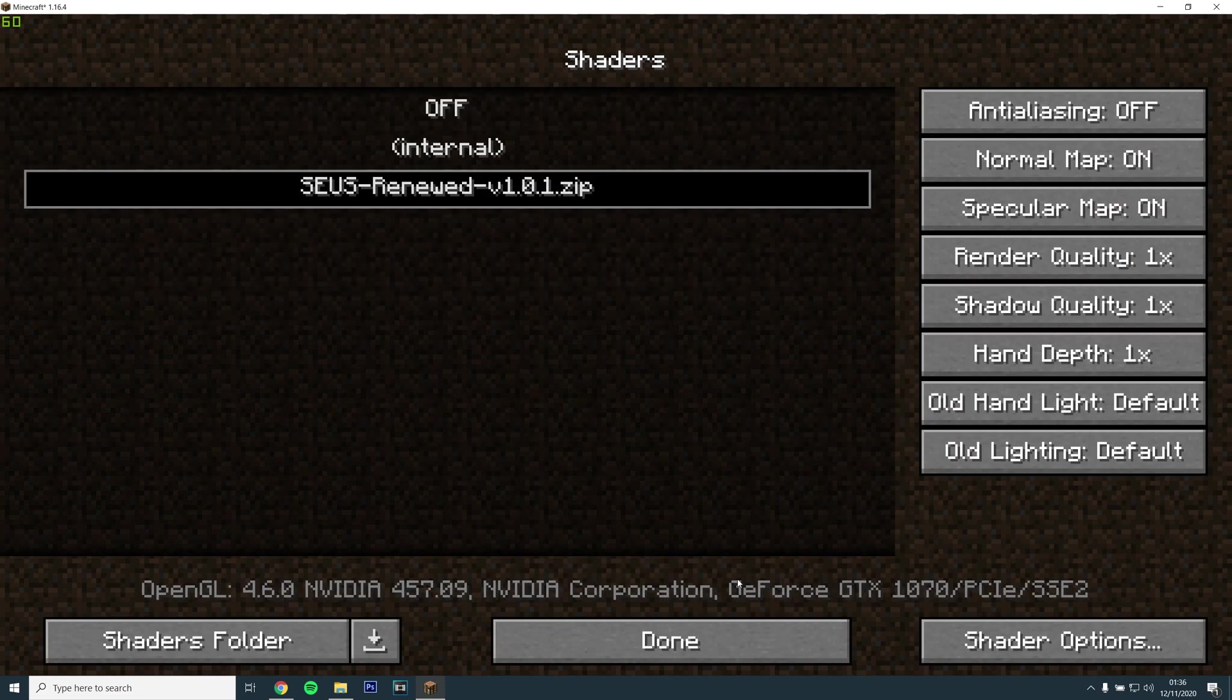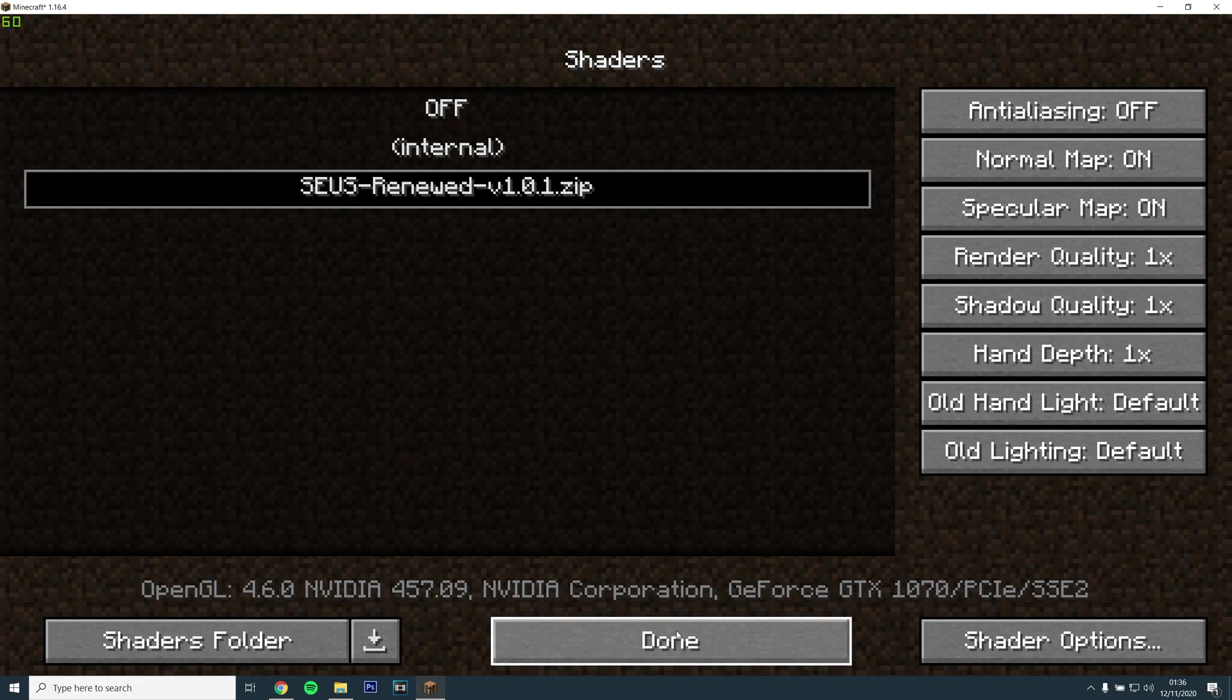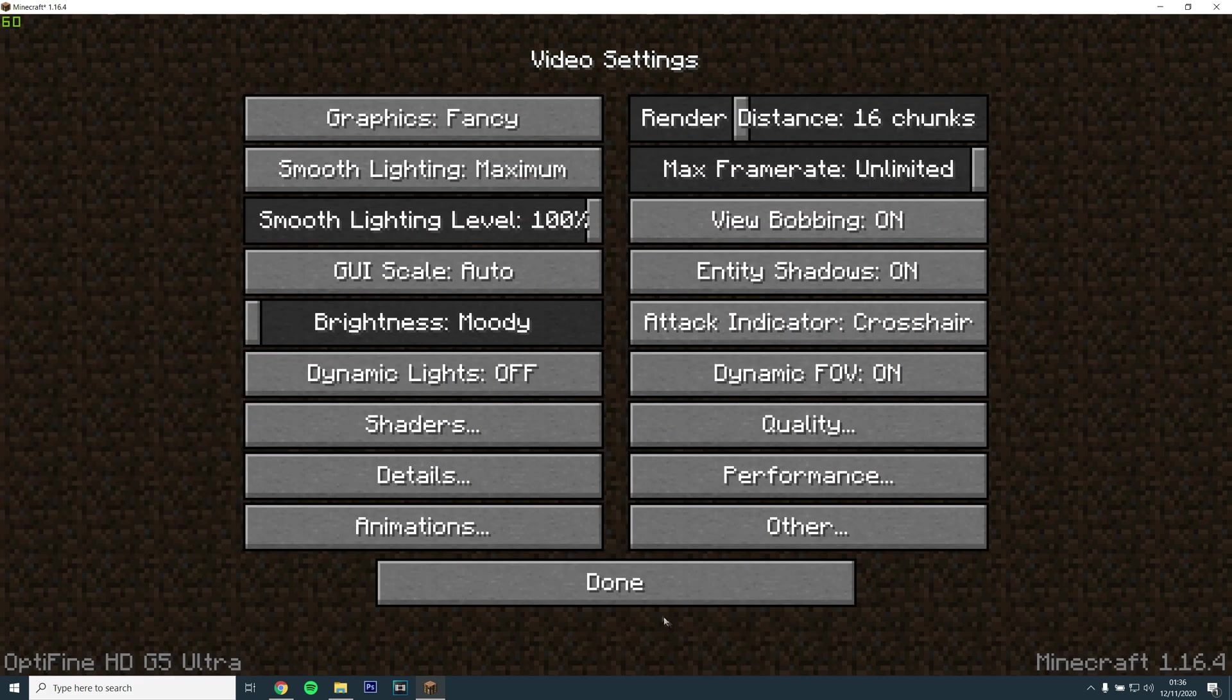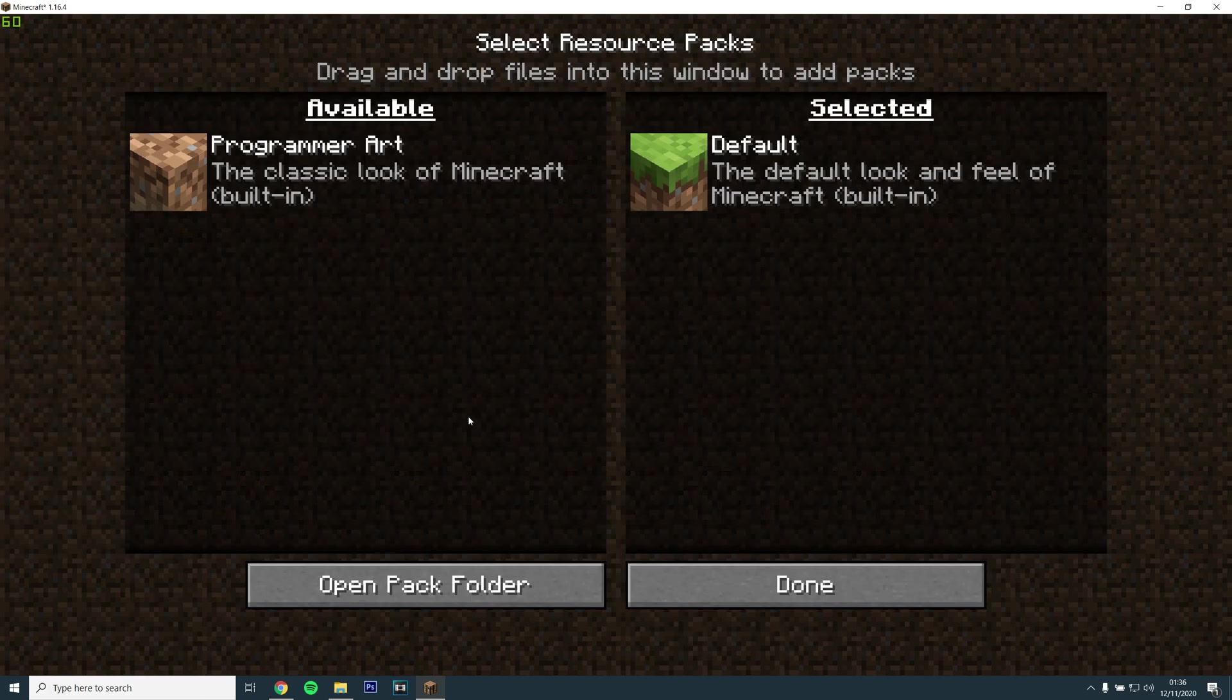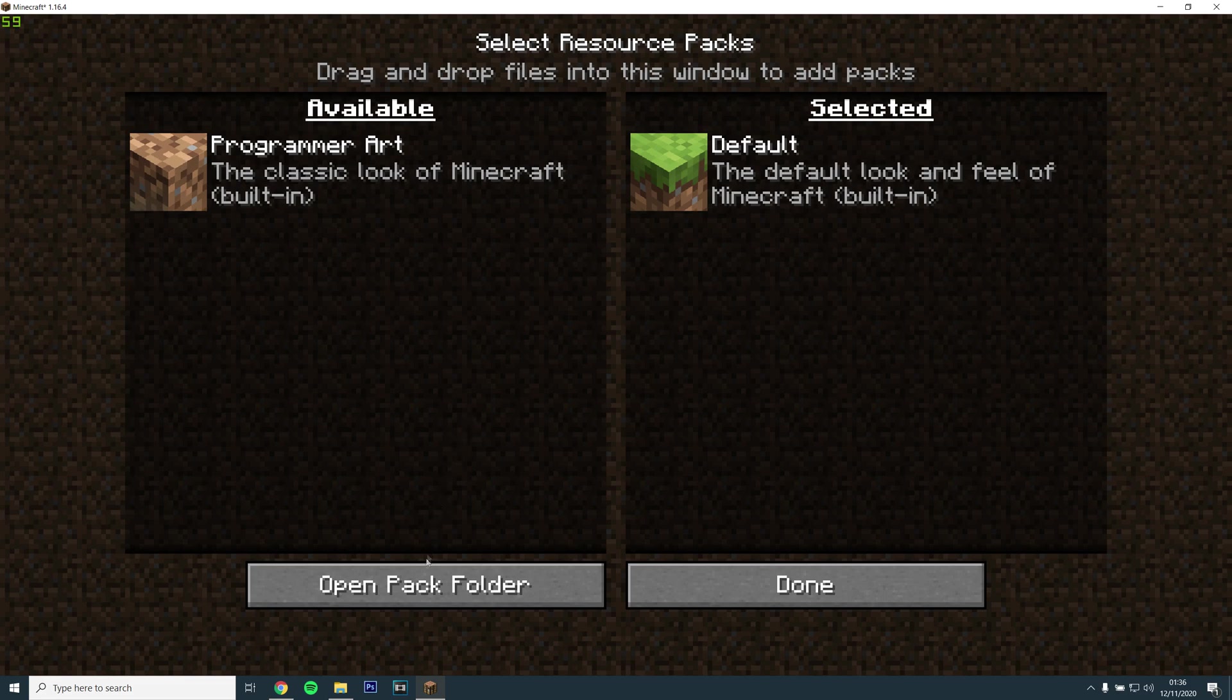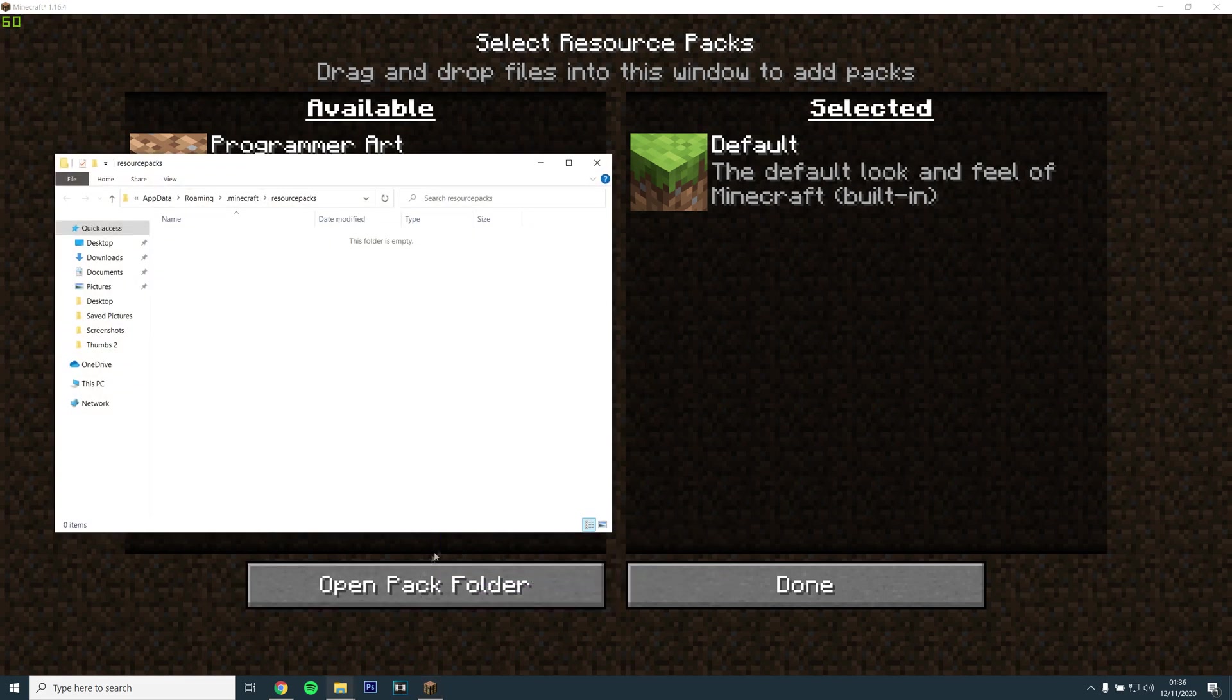Then click Done, go back to the main menu, go to Options, then Resource Packs and then open the Resource Pack folder.